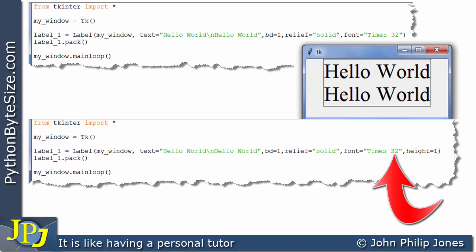So when you talk about the height you have to bear in mind that it also has to take into account the size of the font.